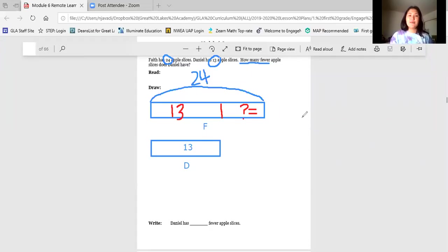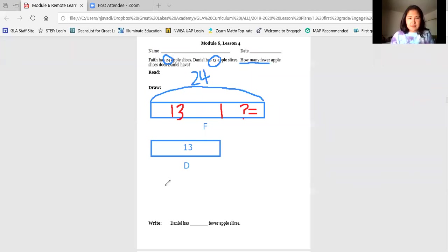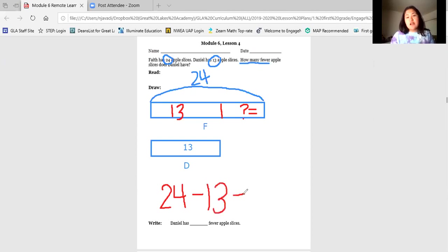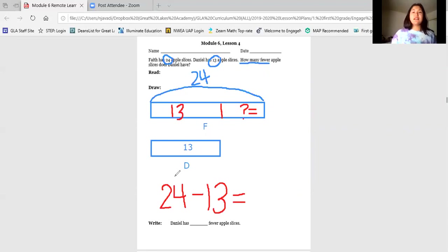I like doing it this way where I can see where my missing part is. So let's solve for a missing part now. We know that the total of Faith's tape is 24, or Faith has a total of 24 apple slices. So I'm gonna start with that number in my number sentence. I also know that Daniel has a part of 13, so I'm going to subtract the part that I know, which is 13, and then I should get my answer. If you use an addition number sentence, that's totally okay too. Let's solve this subtraction number sentence. To solve, I'm gonna grab my part 13 and count up to my total. Let's do it together now.